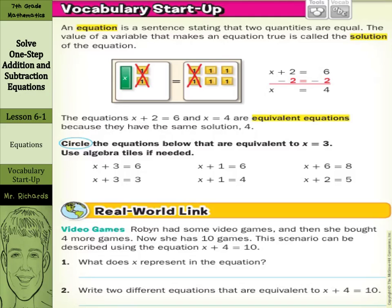Before we get started we're going to go over our vocabulary. An equation is a sentence stating that two quantities are equal — for example, two equals two. The value of a variable that makes an equation true is called the solution. In x plus 2 equals 6, the solution is 4, because 4 plus 2 is 6. We can solve this by subtracting 2 from both sides to get x equals 4. x plus 2 equals 6 and x equals 4 are called equivalent equations because they have the same solution, 4.